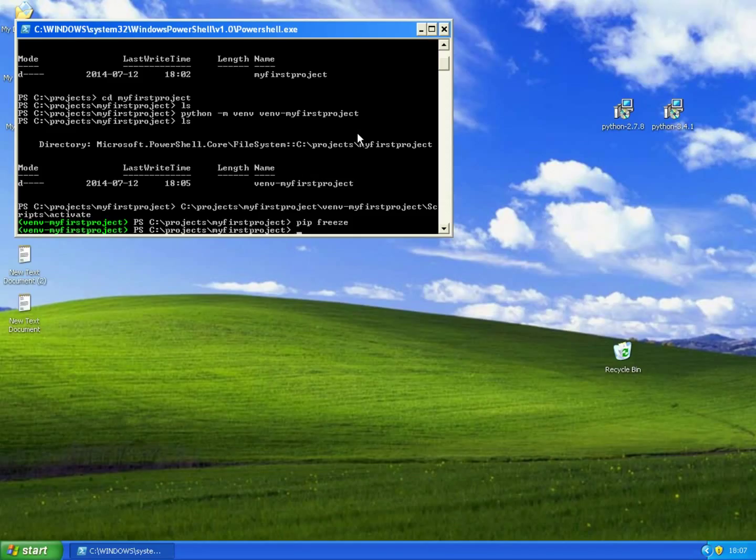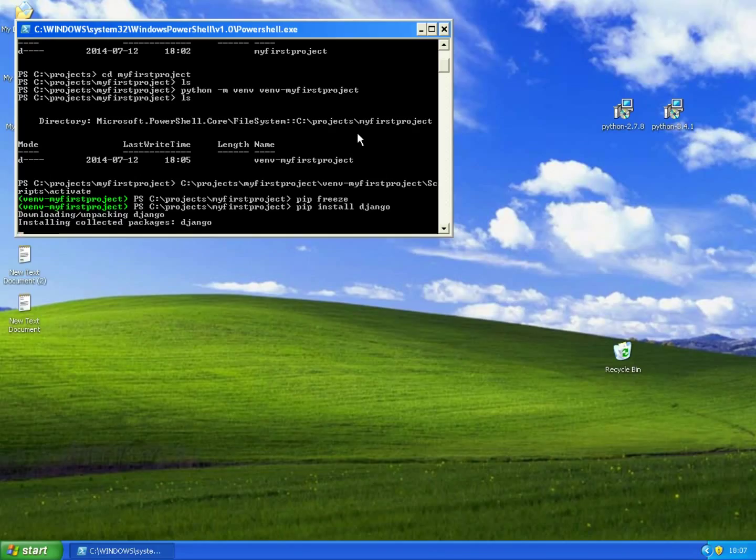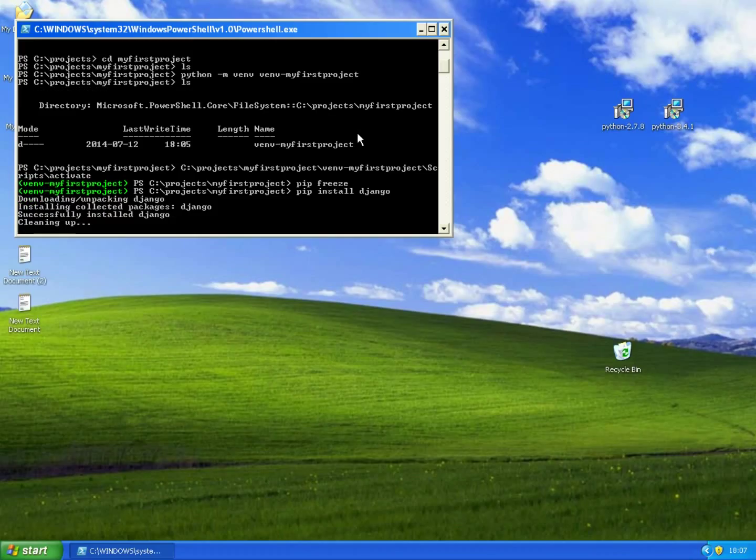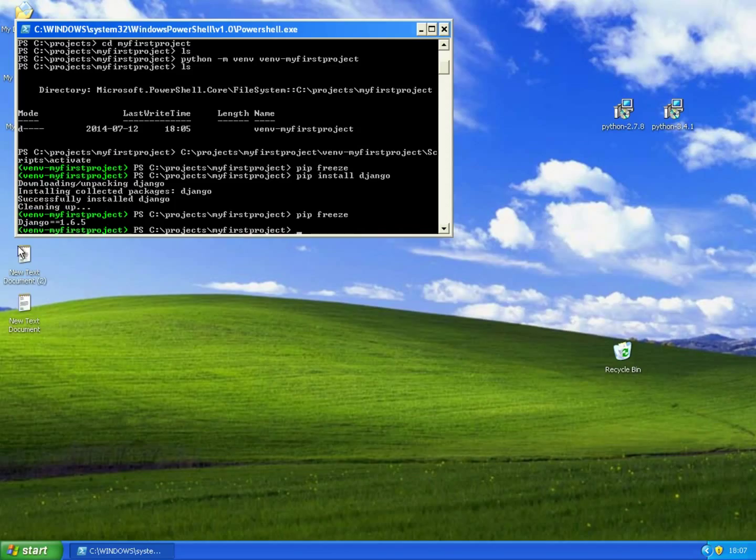In this environment we'll start by installing Django. This could take a while depending on how fast your internet connection is. And if we type pip freeze again you'll see that Django now is installed.